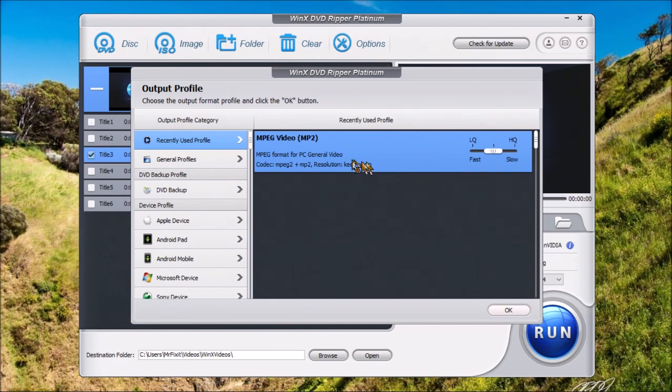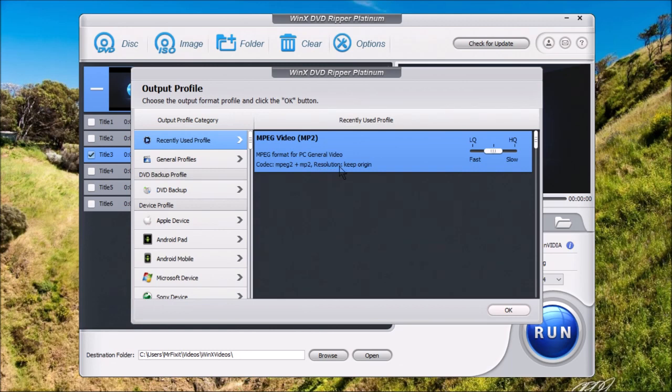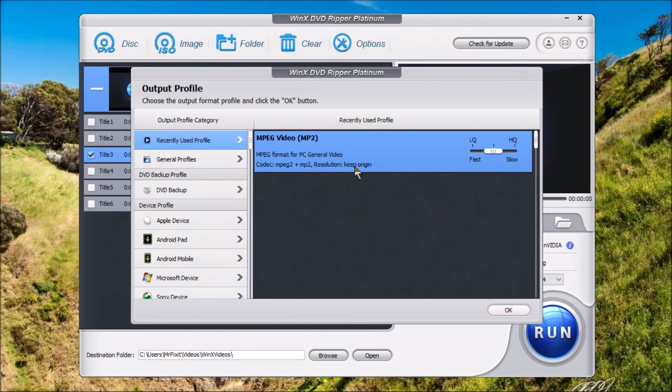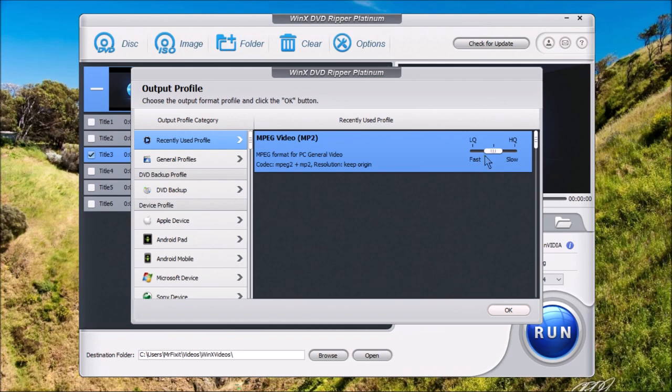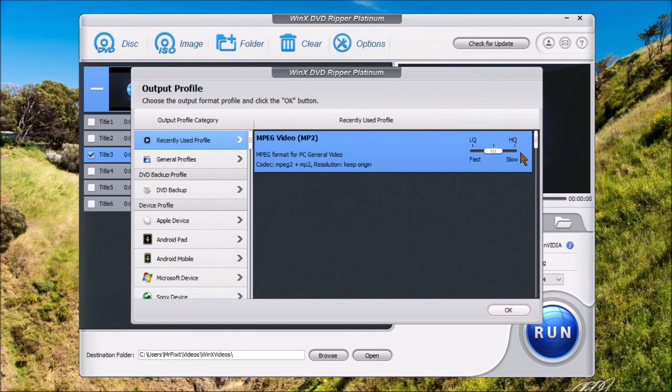Now, again, it shows the video codec that it's going to use. It's going to show the audio codec that it's going to use and the resolution that it's going to use. Now, keep origin means that it's going to keep the original resolution that the video was recorded in. Nothing is going to change. On the right, we're going to use the standard quality. If you want to use less quality or faster processing, you can move the slider to the left. If you want higher quality, you can move it to the right. Now, keep in mind, if you use less quality, it will reduce to a smaller file size. The higher the quality, the larger the file size will be.